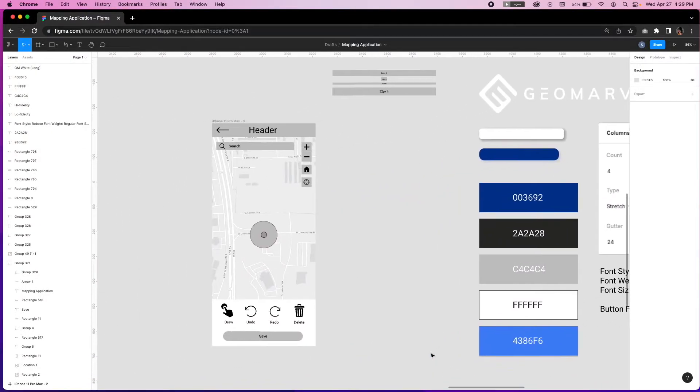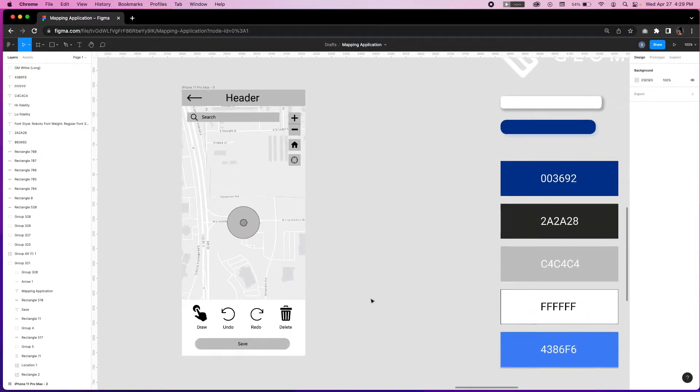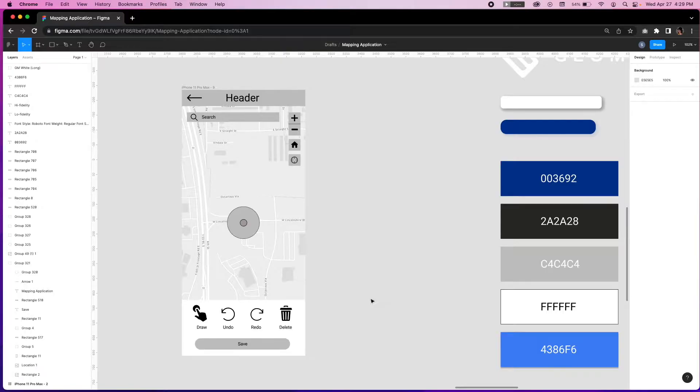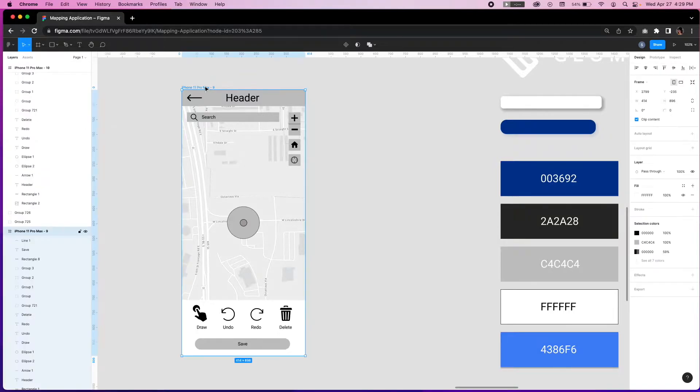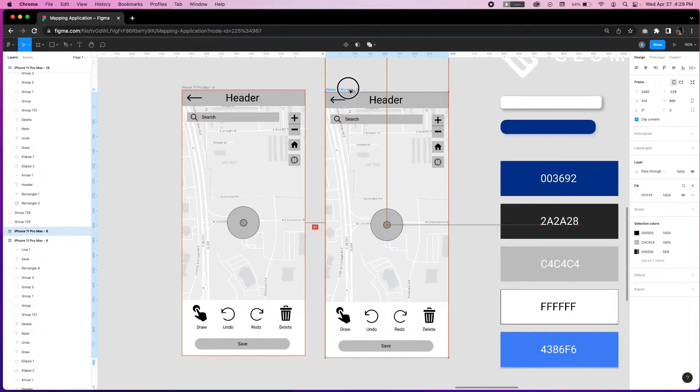So we're looking at the low fidelity wireframe we created in our previous video on the artboard that is a static mapping app design. First thing we're going to do is replicate the screen in order to transform it into high fidelity by clicking on the screen title and pressing option while dragging.